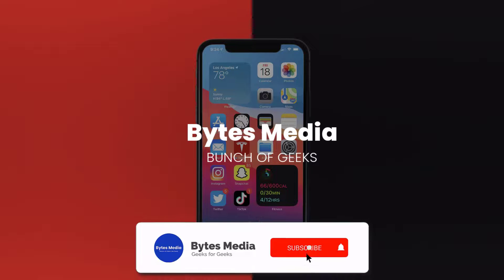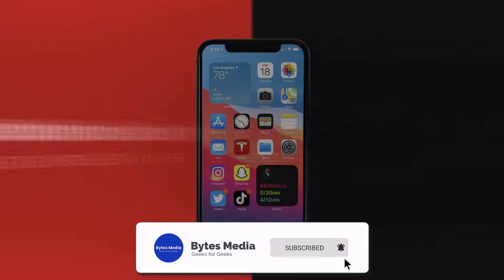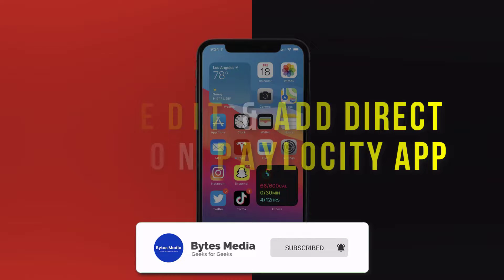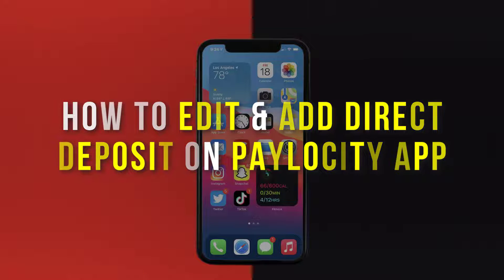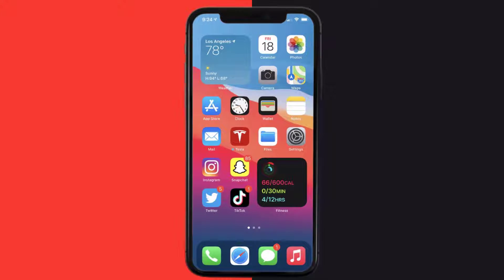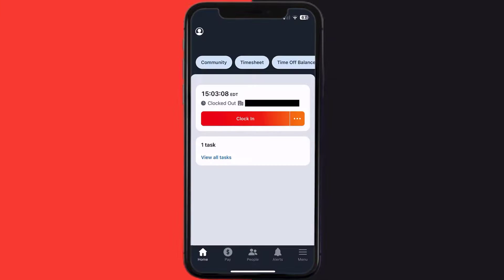Hey guys, I'm Anna and today I'm going to show you how to add and edit your direct deposit on the Paylocity app. First of all, you need to open up the Paylocity app on your mobile device.